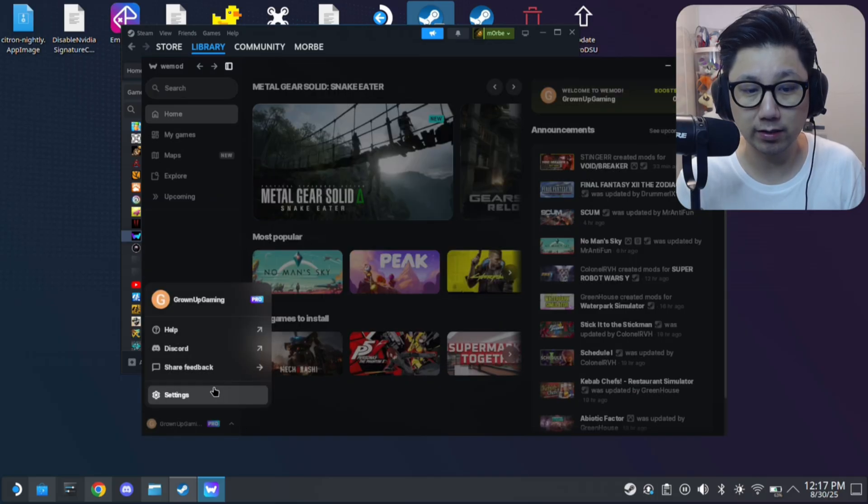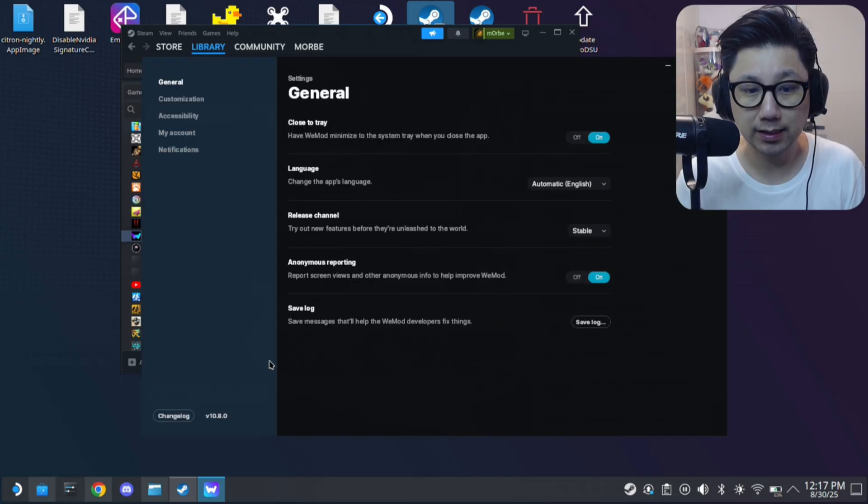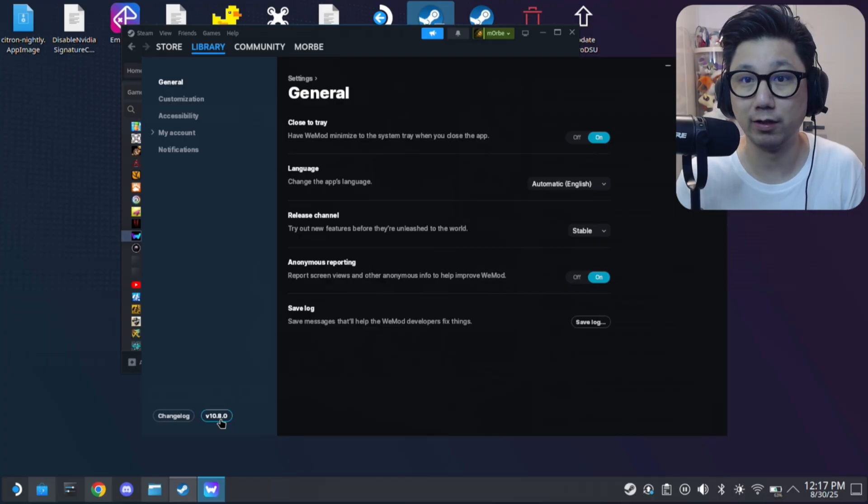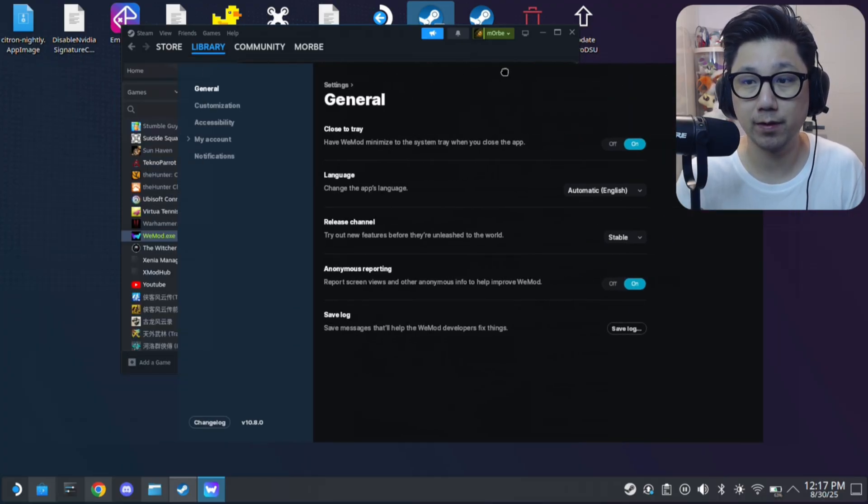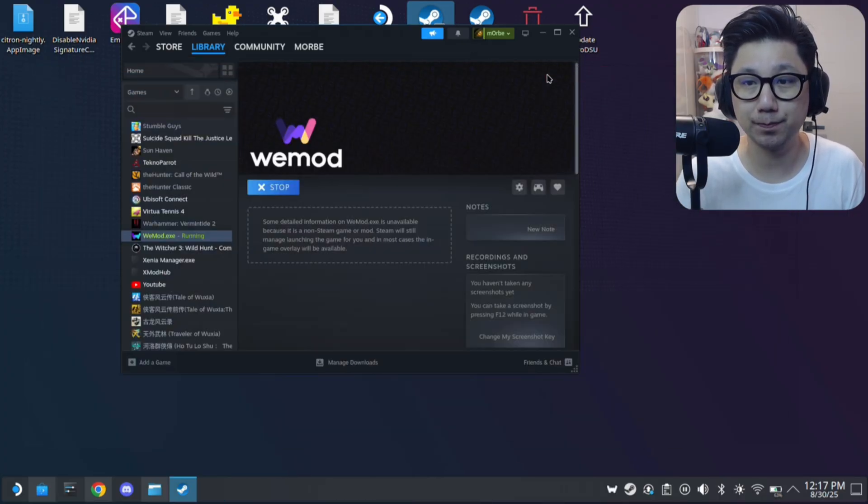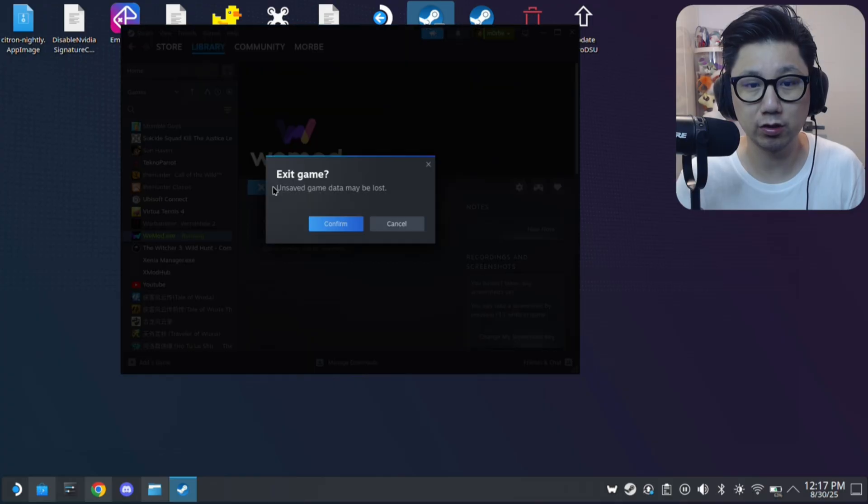And if I check out the settings, so this is an old version, 10.8.0. So it's working. So what I need to do is I need to stop this first.